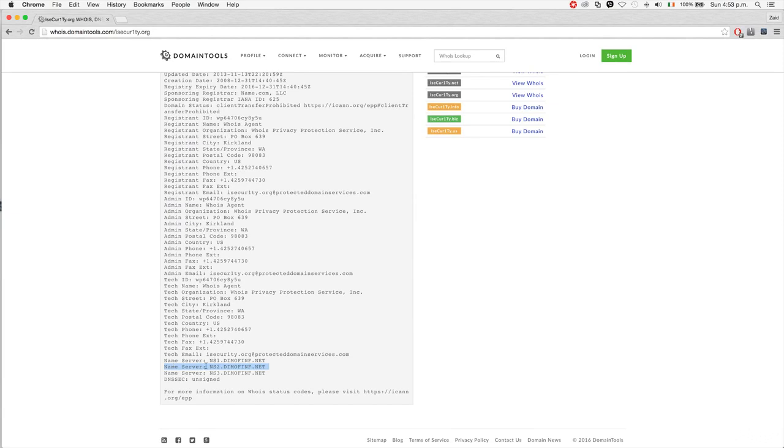We can see they are provided by a company called dimnof.net. If you go on dimnof, you'll see this is a hosting company.